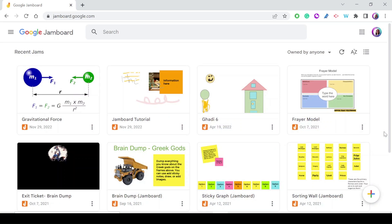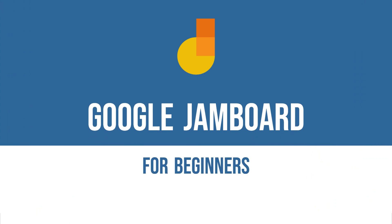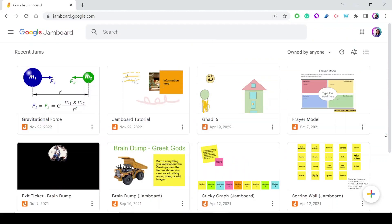Hello everyone and welcome to my YouTube channel. In this video I'm going to show you how to use Google Jamboard, which is a free digital whiteboard offered by Google. So let's get started.